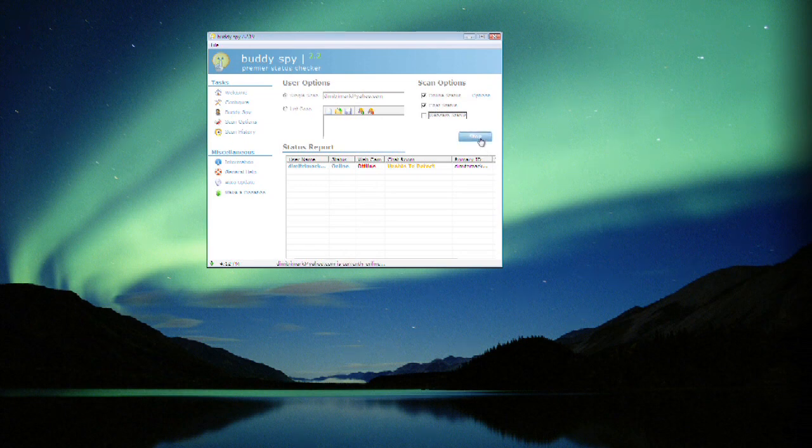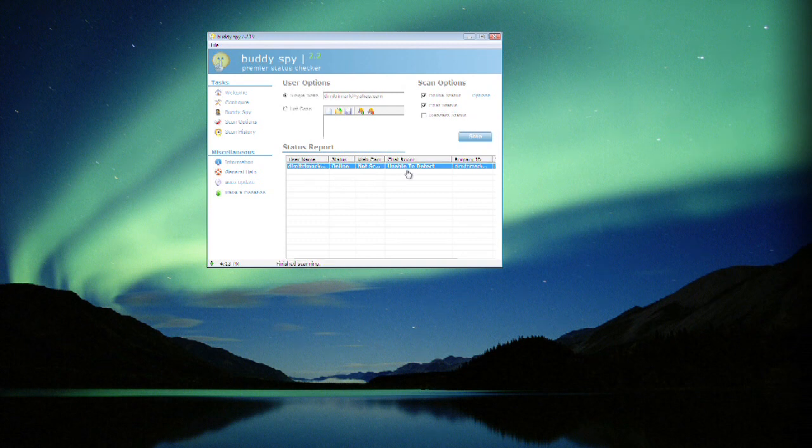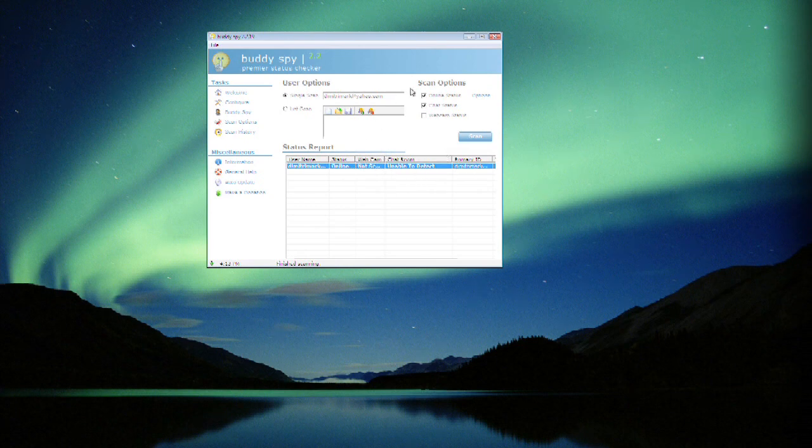And you can see already it's scanning. Dimitri is online, looking for me in the chat room, I'm not there. And so it shows me is online but unable to detect in chat room, which is correct. So we've successfully seen that I am online and lurking. Thank you for joining us.